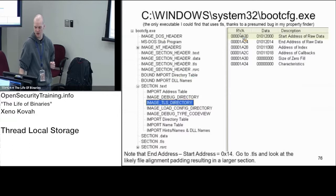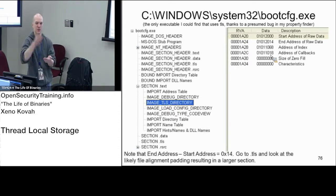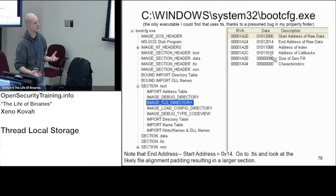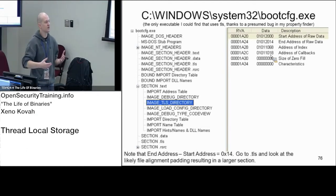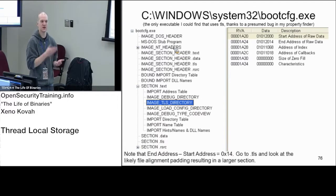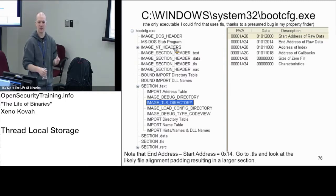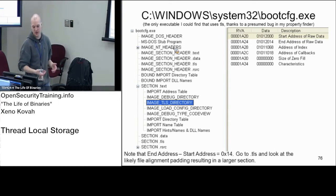In PE View you'd see the image TLS directory. The address of callbacks is an absolute virtual address — for example, base of 0x1000000 plus an RVA. That address points to an array of function pointers terminated by null. These TLS callbacks get executed before the address of entry point — so if you previously set your breakpoint at the address of entry point, code has already run before you get there.